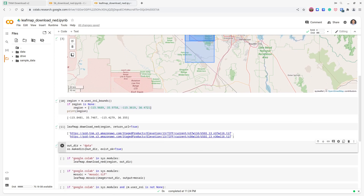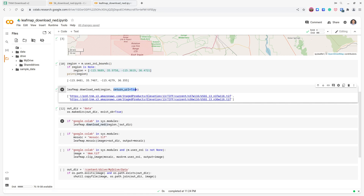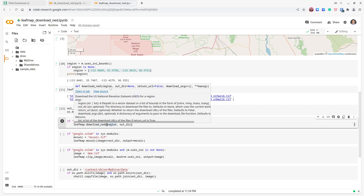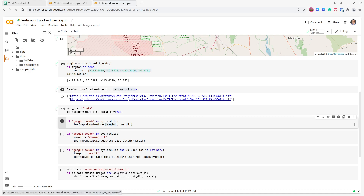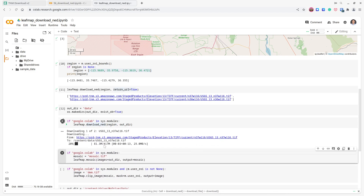We create an output data directory. You're welcome to mount your Google Drive here, which will be useful if you want to copy files from Google Colab to your Drive later. The output data directory is empty right now. We execute the same `download_ned` function — this time without `return_url`, just setting the output directory. You can hover your mouse on the function to see its parameters: region, output directory, and return_url. Since we're not returning the URL, it will download the files — we have two files, so it downloads both.